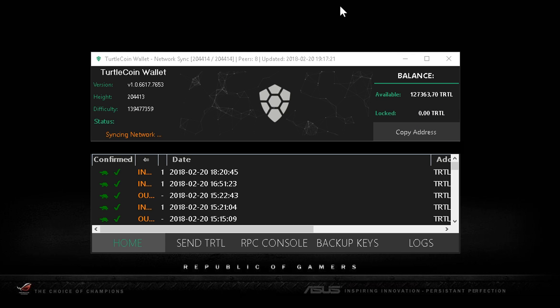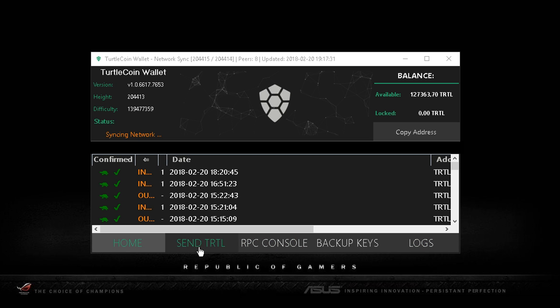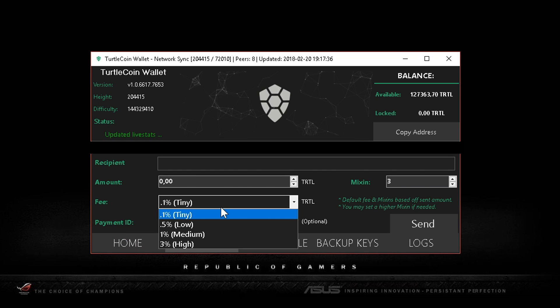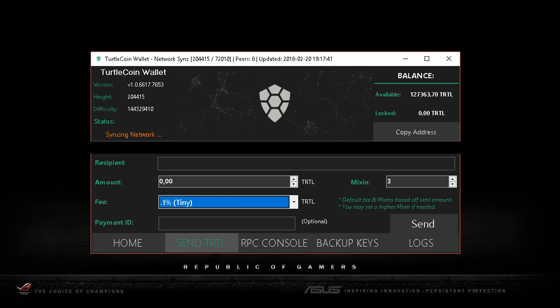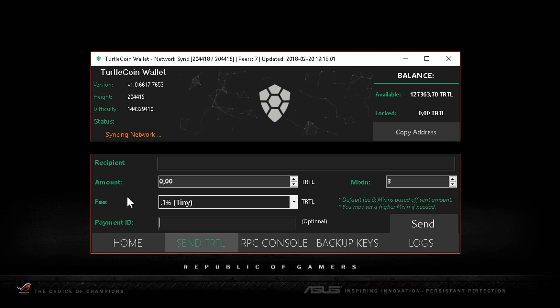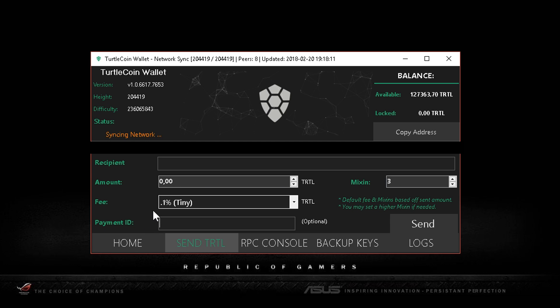You can copy your address here and we have a couple buttons which are pretty straightforward. You can send some turtle. Payment ID is something you only want to use if you're sending to an exchange and you need to provide a payment ID. Do not use this if you're not sure. You have to be absolutely sure, or something can happen. Vice versa, if you send coins to an exchange and do not enter a payment ID, the coins won't be accepted. You want to be double checking this.